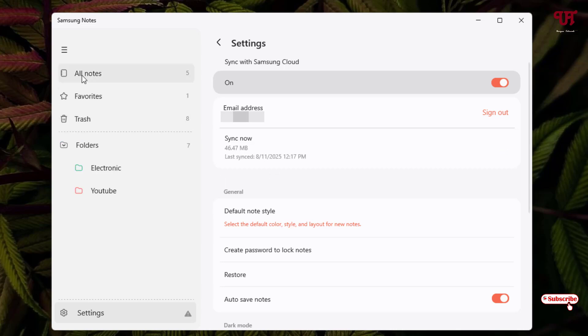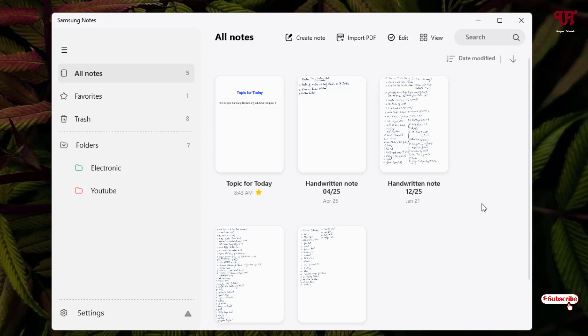Now on the left side you can see various options like all notes. You can see all the notes present in my Samsung Notes has been synced successfully to my Windows computer.